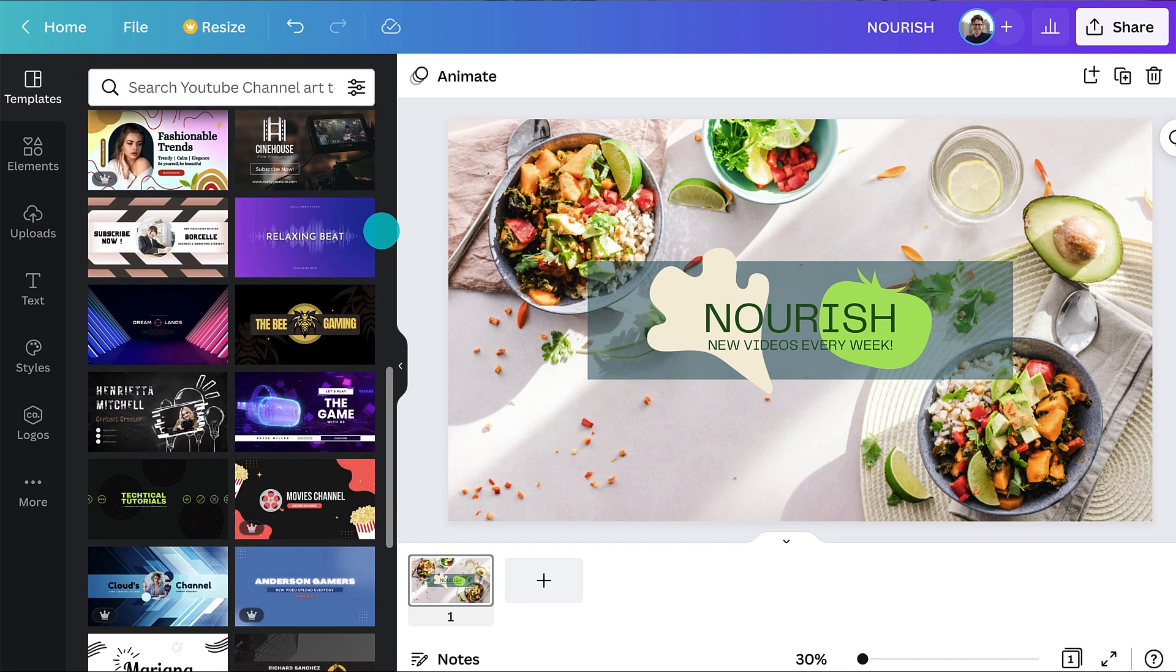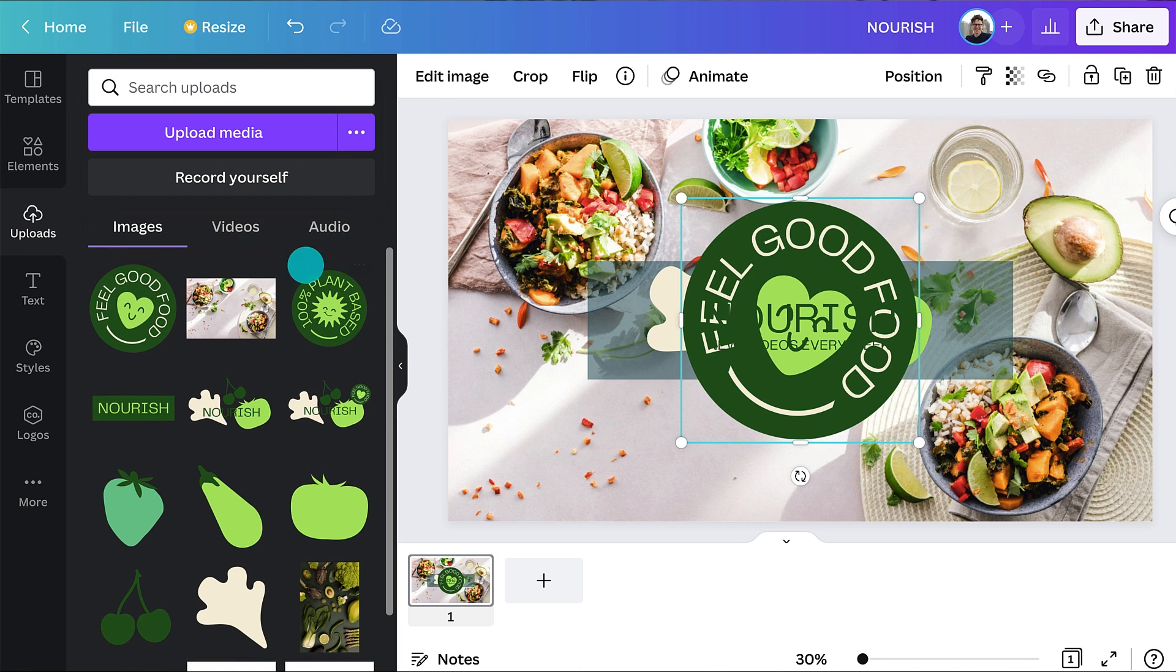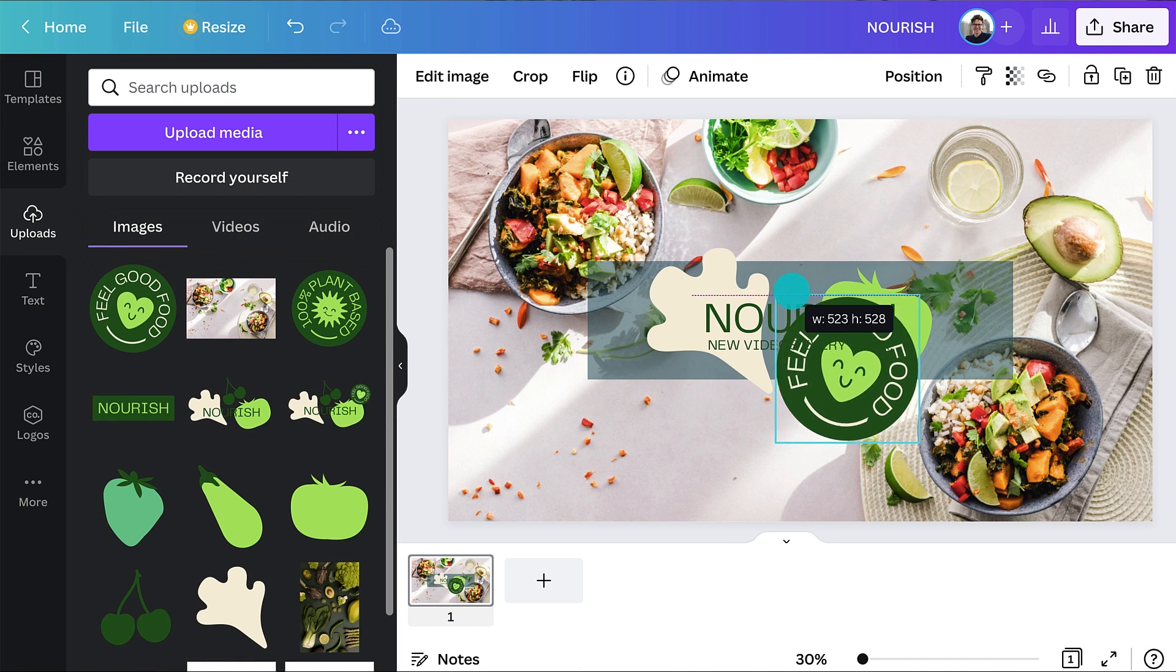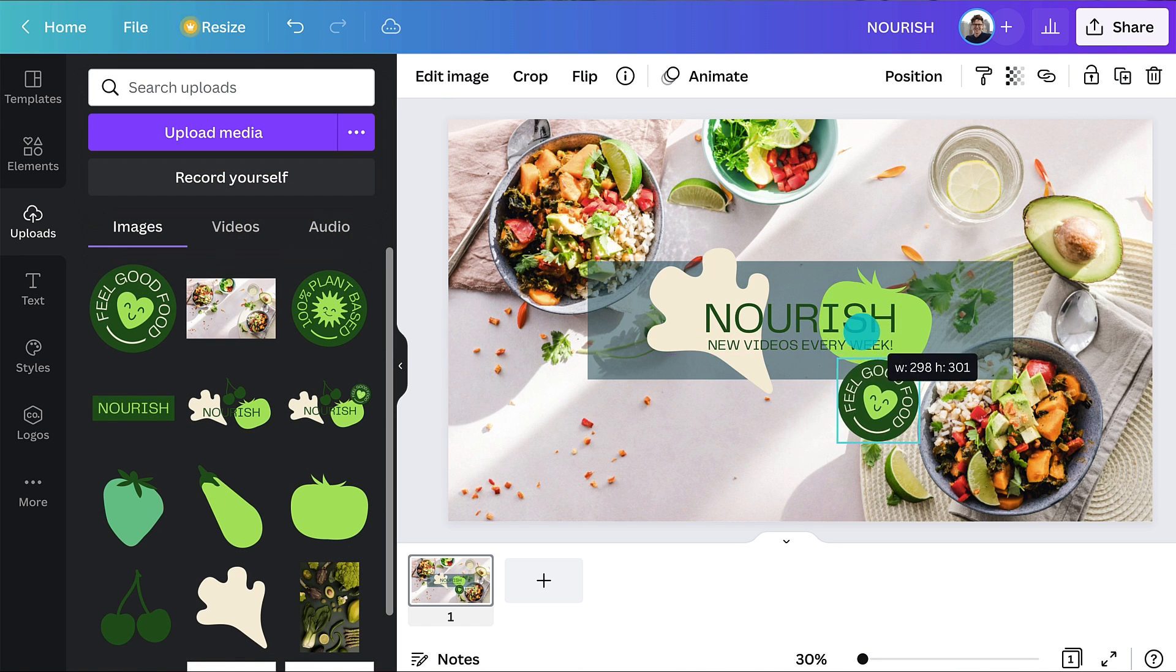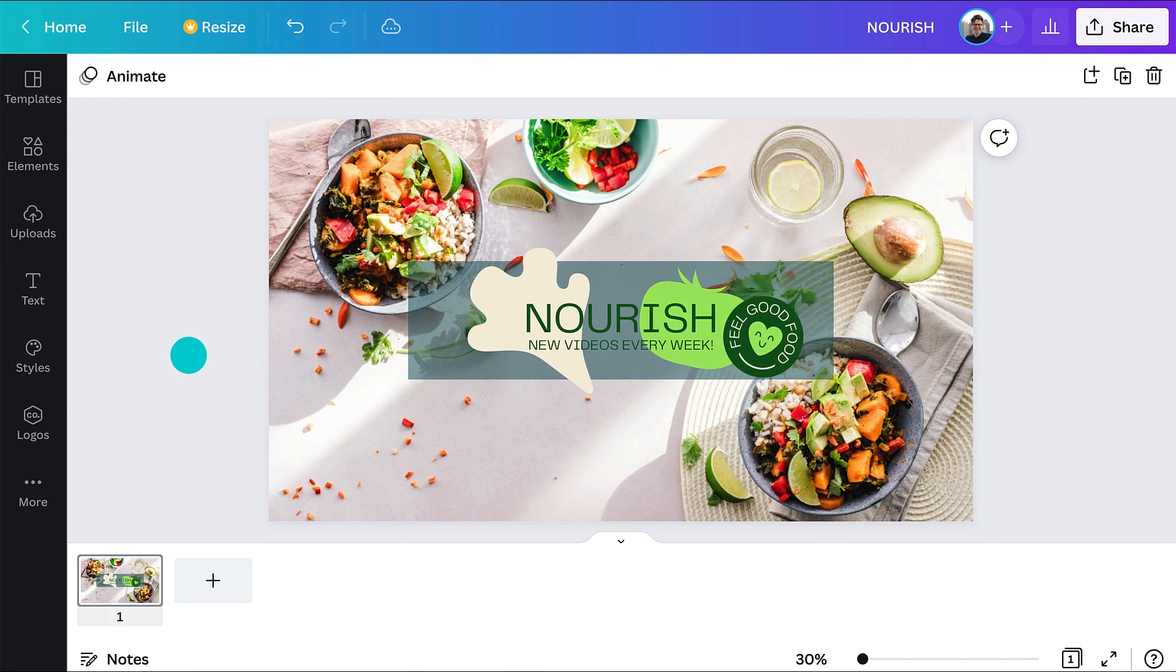If you don't have a logo, you can use a photo of yourself or a host if they speak to the camera. Or you could use a photo related to your content. For example, if your channel is about cooking, you could include pictures of tasty food.